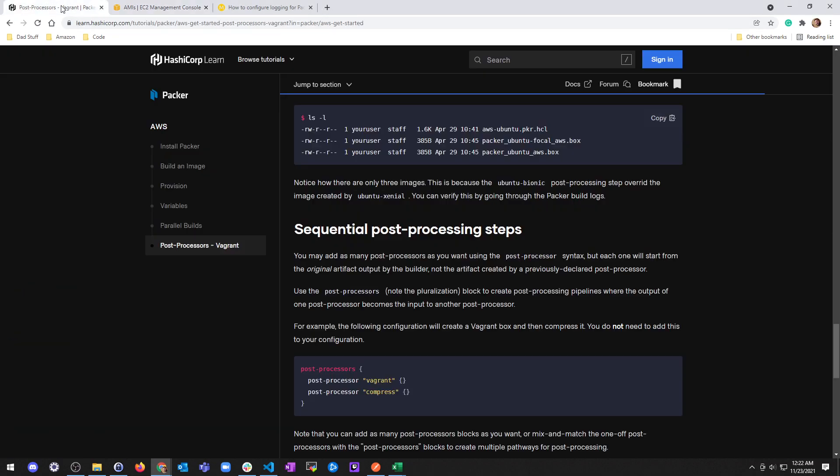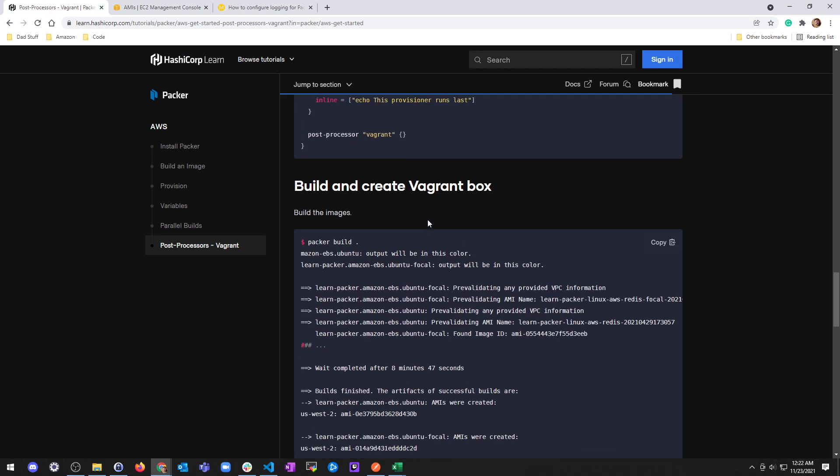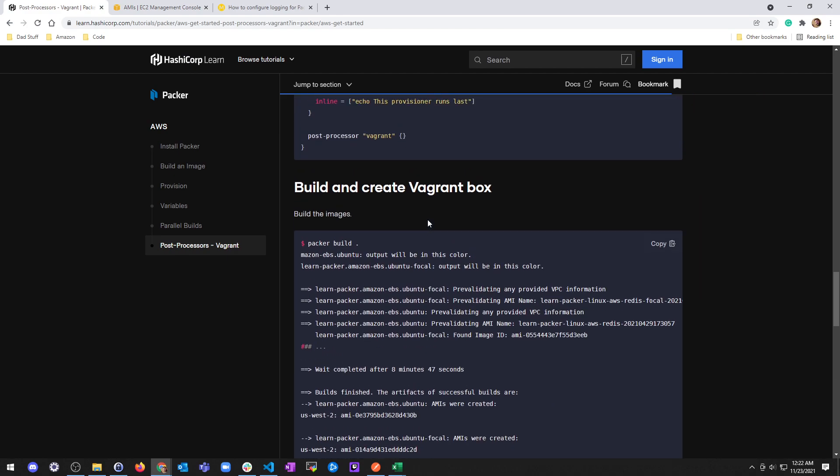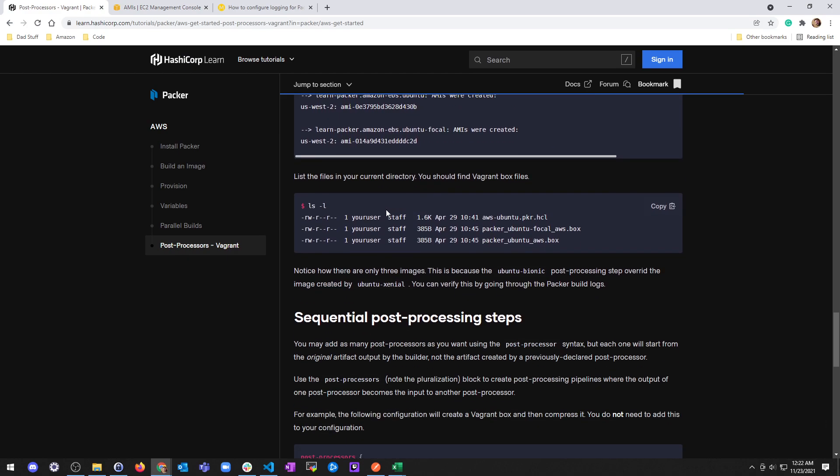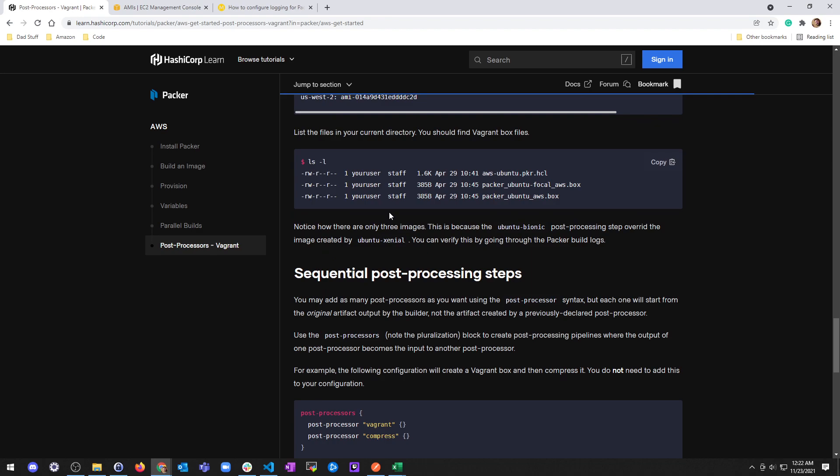What that did was it created these two box files which are for our Vagrant. And then we also have our AMIs here that we created. So that's interesting, it did say that, and let me tell you why it's interesting.